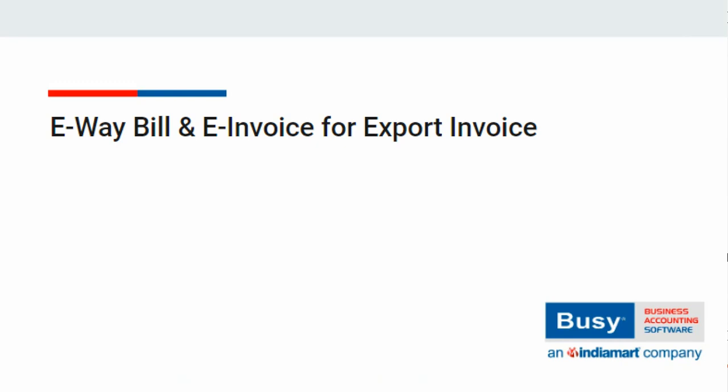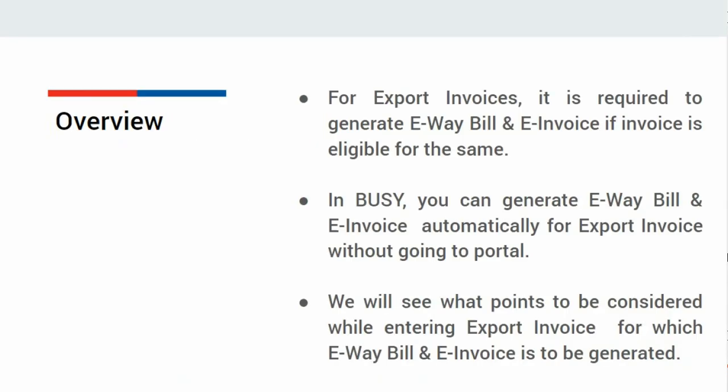E-way bill and e-invoice for export invoice. Is it required to generate e-way bill and e-invoice for export transaction? Answer is yes, if that invoice is eligible for e-way bill and e-invoice generation.